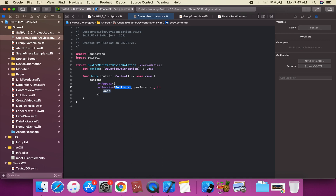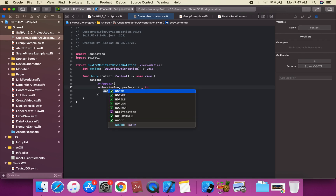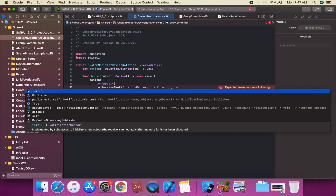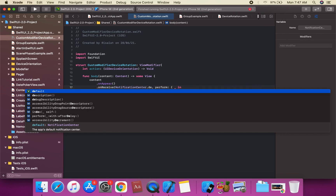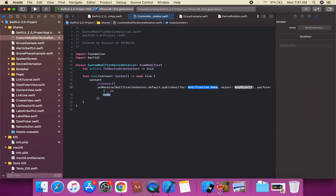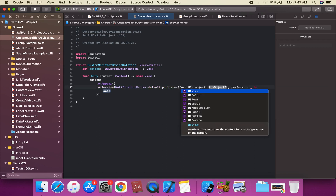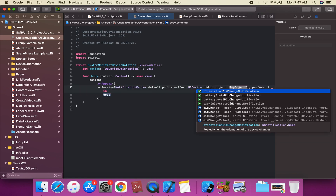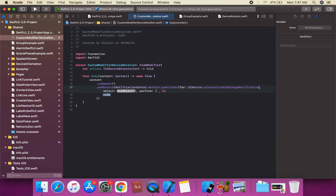We call onAppear and onReceive on the content. For onReceive, we set the publisher as NotificationCenter.default.publisher(for: UIDevice.orientationDidChangeNotification).